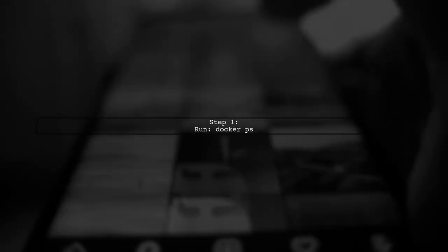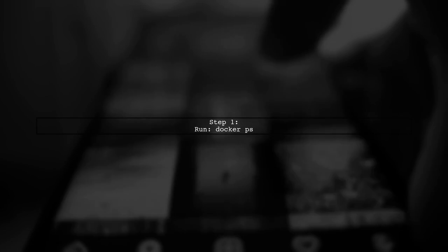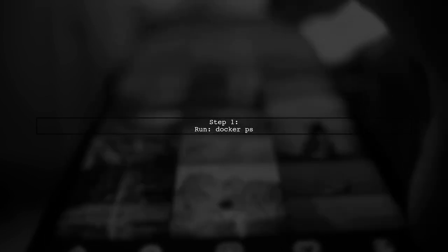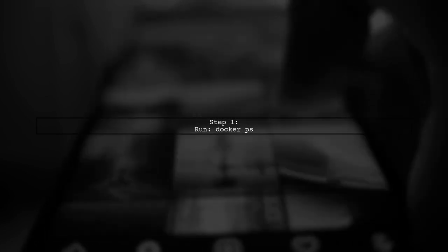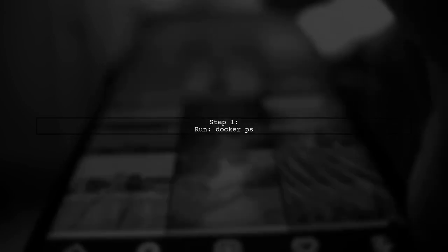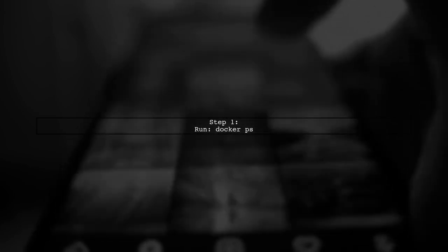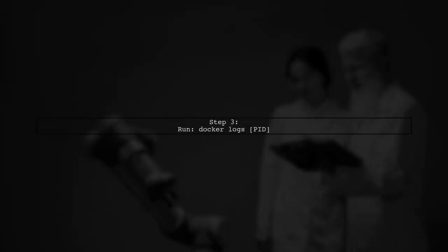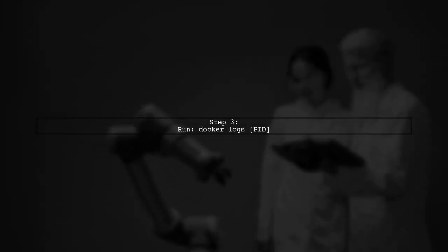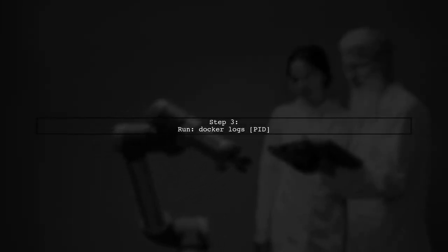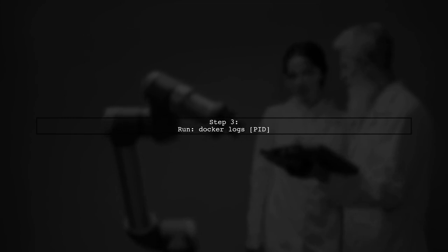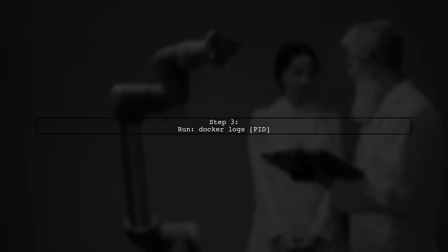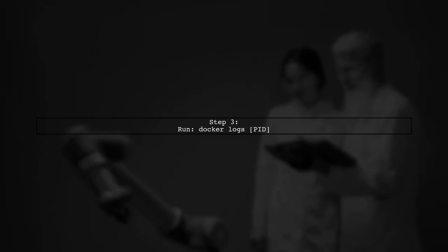First, run the command docker ps to list your containers. Next, fetch the PID of the Airflow web server from the list. Then, use docker logs followed by the PID to retrieve the logs. Finally, read through the logs to find the exact reason why your DAG build failed.